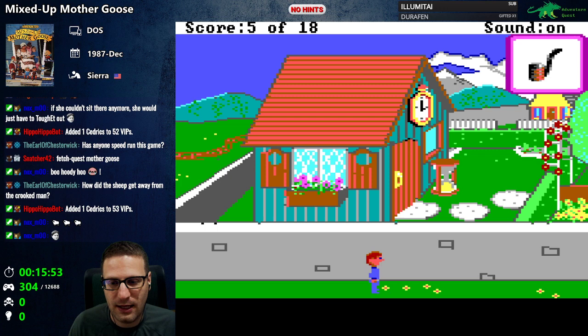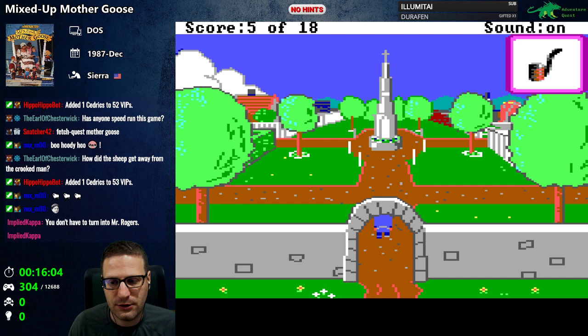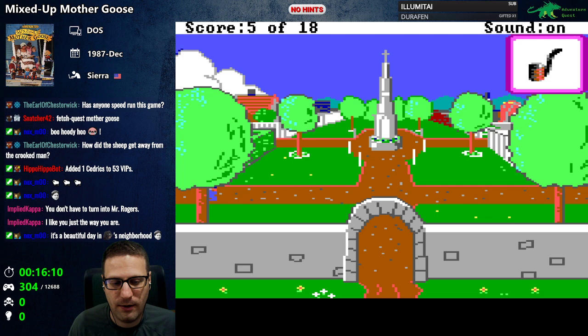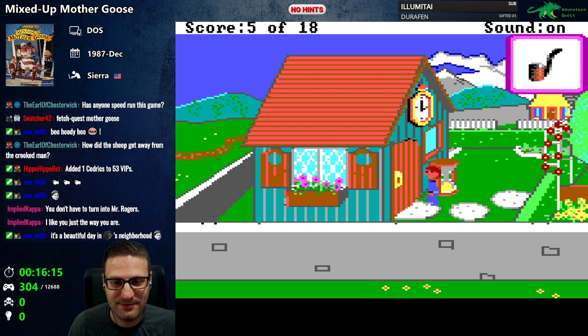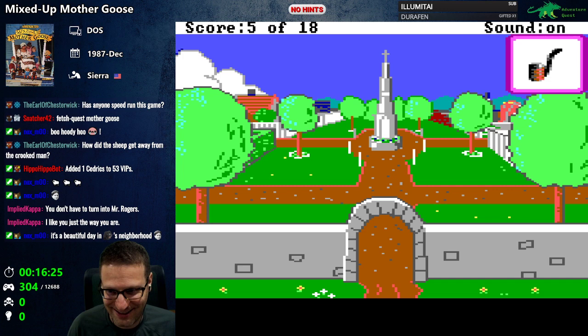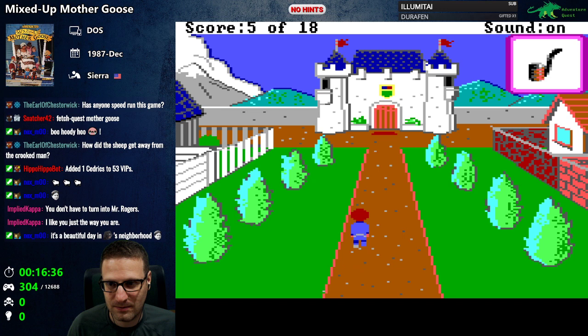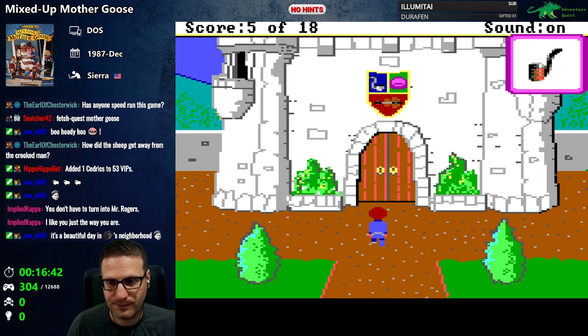We've got a house with some clocks, a big clock, and an hourglass — haven't visited that yet. Let's check in to see what they want while we're here. Oh, there's a ladder — that's for Humpty Dumpty! And I think Humpty Dumpty is next to the castle — I actually remember that, because I played this game probably a couple dozen times as a kid. Let's deliver the pipe.